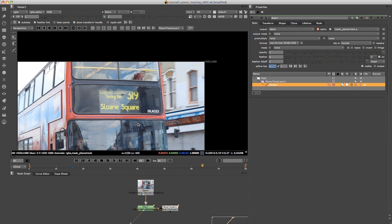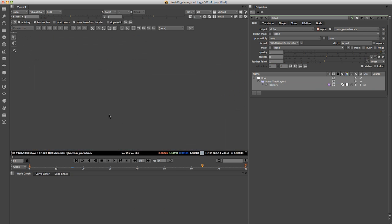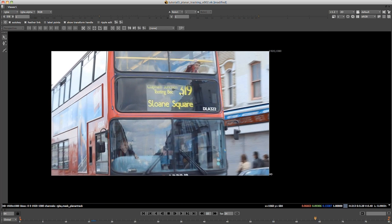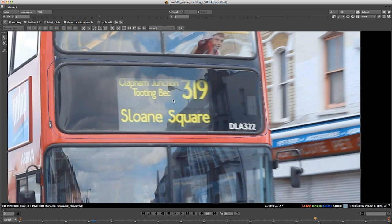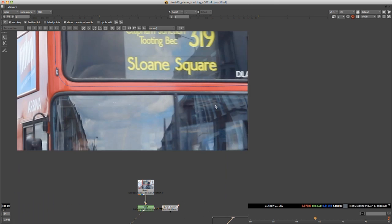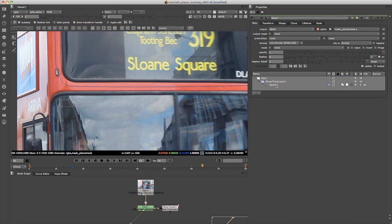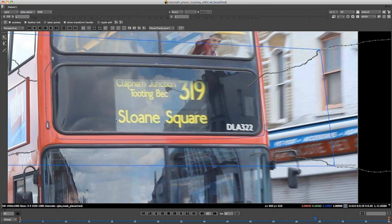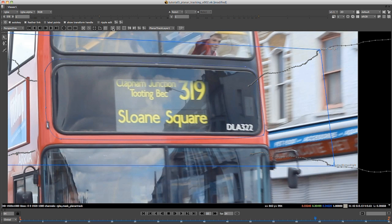But what we want to do now is just refine the tracker. I'm going to go into full screen mode here and zoom in. What you want to do now is click on these two here. The first two—make sure that the Bezier is highlighted.